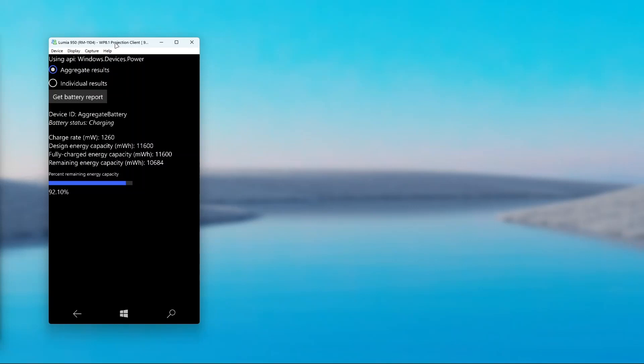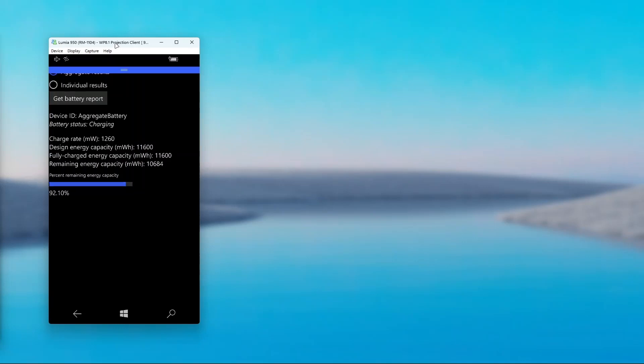The design energy capacity, the fully charged energy capacity and the remaining energy capacity. You can also see the percent remaining energy capacity, which you can also see in the status bar.